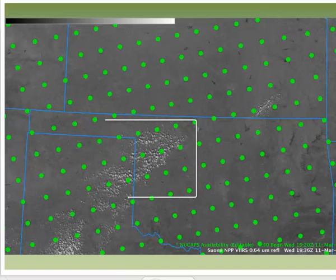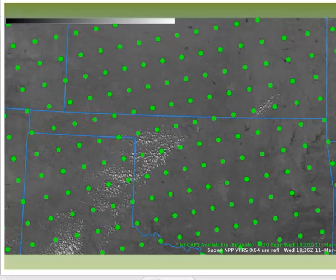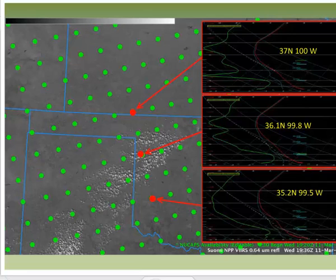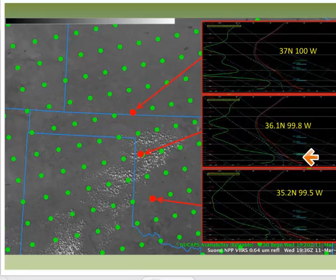How far can you push NuCAPS soundings to give you information? Here they are spread over an isolated cumulus field over Oklahoma. Do you expect the sounding differences running north-south across that cumulus field in western Oklahoma to be strong or subtle? Three soundings running through the field show that the one in the cumulus field is closer to saturation in mid-levels. Time and experience with the sounding fields will guide your interpretation of NuCAPS soundings.